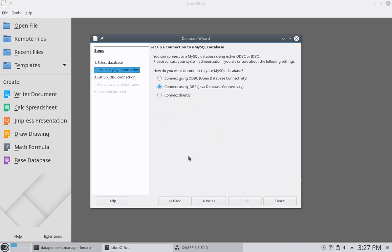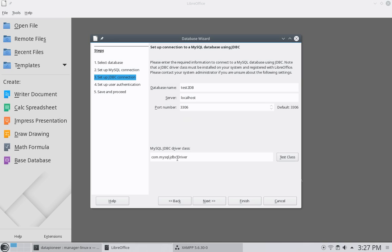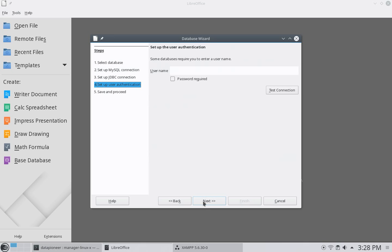I'm going to connect using that JDBC connector that I downloaded earlier and installed. The database I want to connect to here in LibreOffice is test2db. Server is localhost, or 127.0.0.1. The port number is 3306, and here is the driver, which is that JDBC driver that I spoke about. Let me click next.